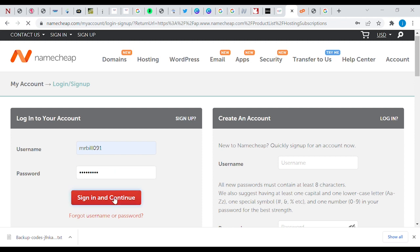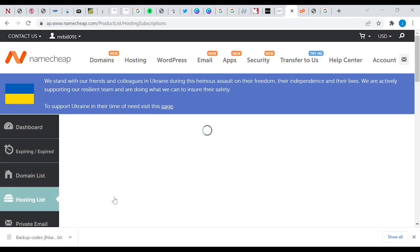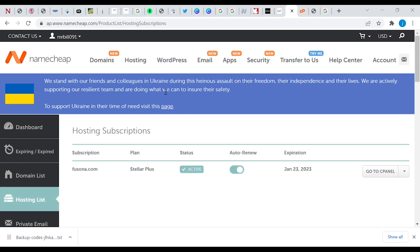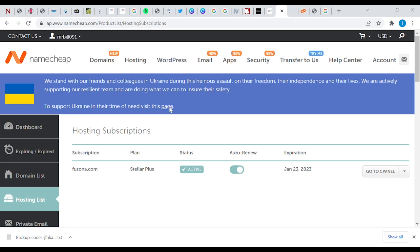Okay, we see a message: 'We stand with our friends and colleagues in Ukraine during these heinous assaults on their freedom, their independence, and their lives. We are actively supporting our resilient team and doing what we can to ensure their safety. To support Ukraine in their time of need, visit this page.' Let's see what this looks like — it seems like a kind of donation page. I'm also seeing this for the first time.